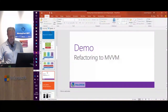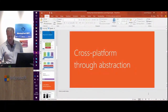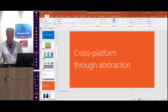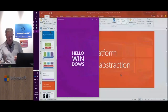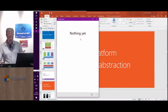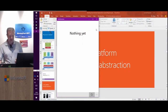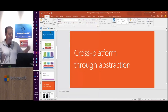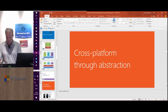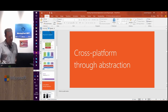Let me show you the Windows version of the app. Here I have a Windows UI with a command bar. If I click — please wait — and it works the same. The iOS version will also run the same way.